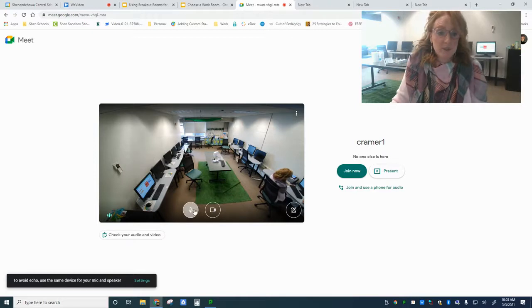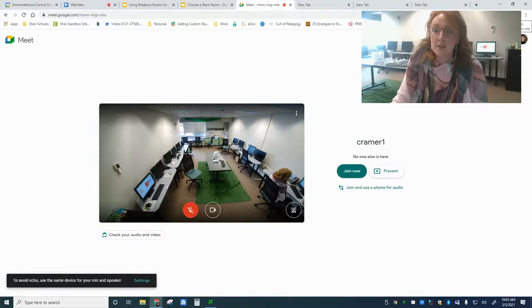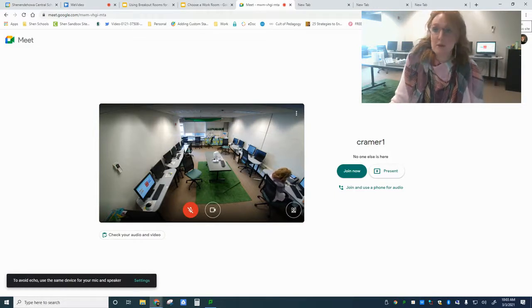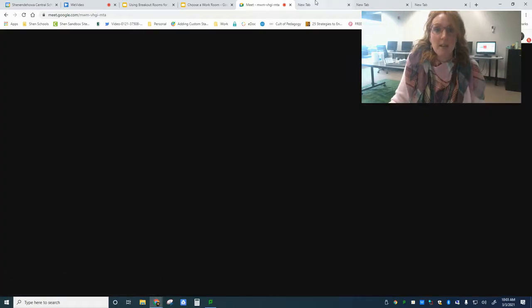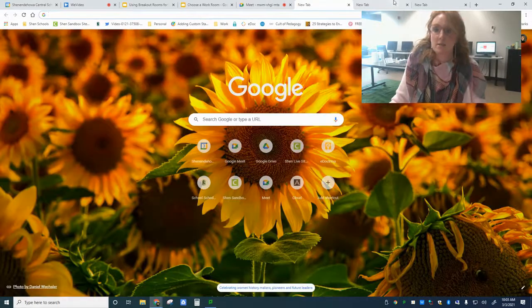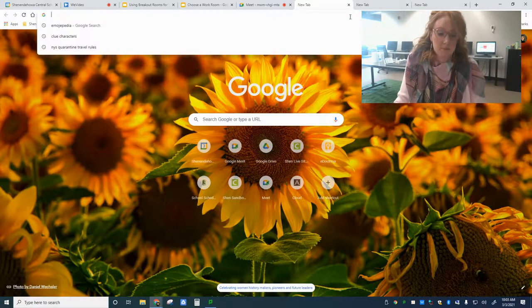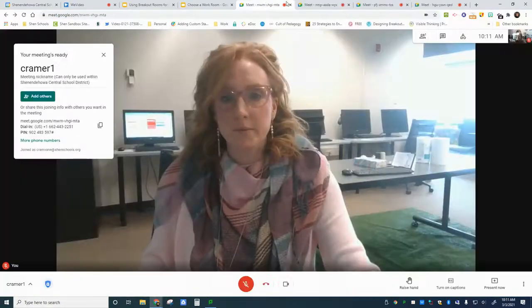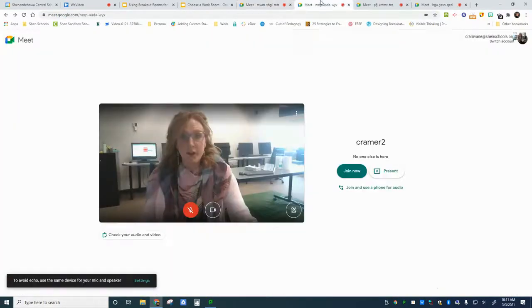You have to mute your mic and you have to mute the tab. There is a mute tab extension that can be found in the Chrome store. I'm going to join Kramer 1 and go set up the rest. Now all four of my rooms are set up and I've joined them.